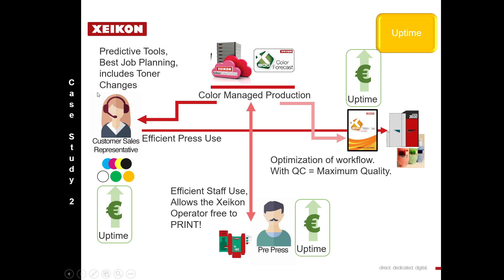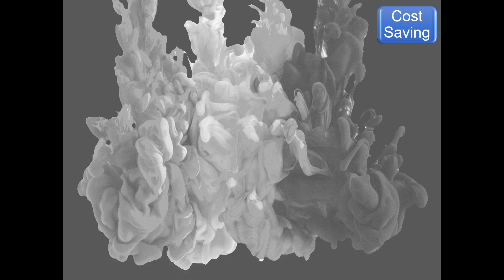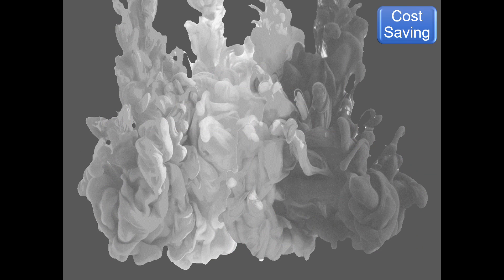So again, this affects your uptime. I hope this diagram makes sense to everybody watching, and I'm sure for your business it may ring some bells and rings true.